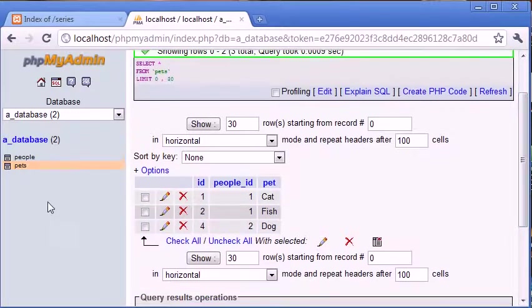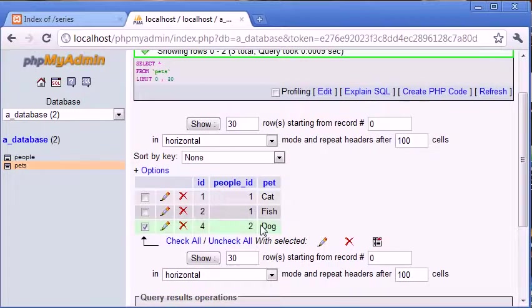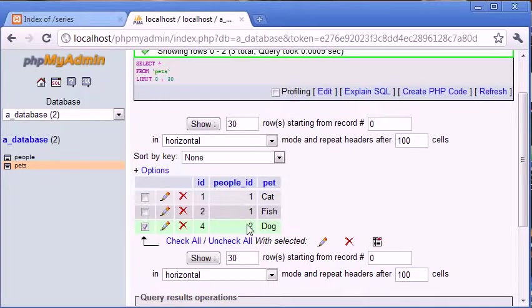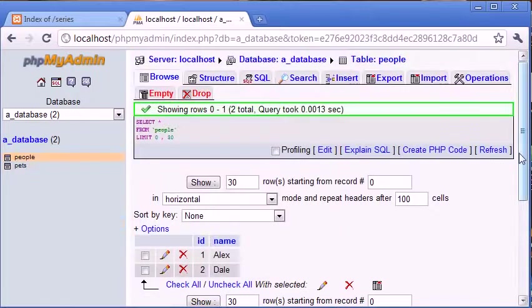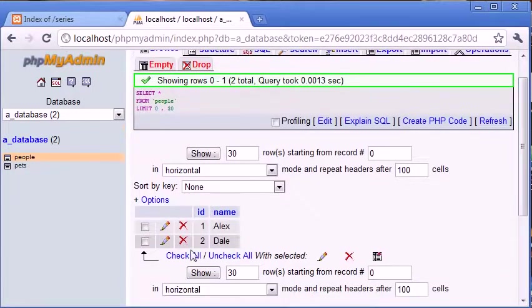Now what happens if for example we have got a dog which is relative to two, people.id two which is Dale, but we delete Dale from the database. So let's delete Dale from the database.